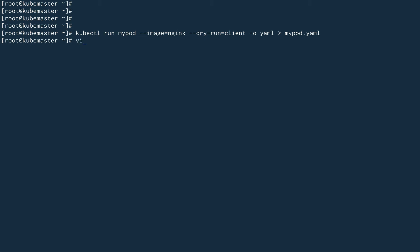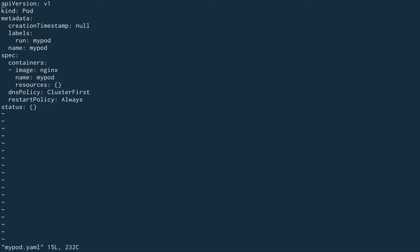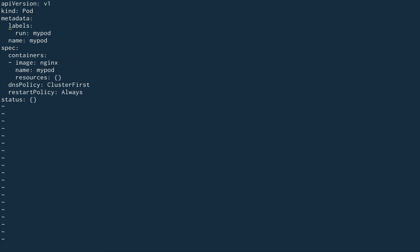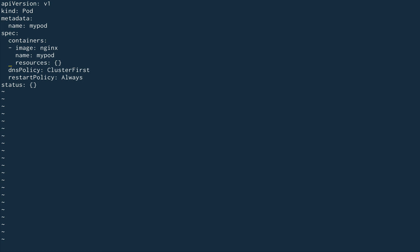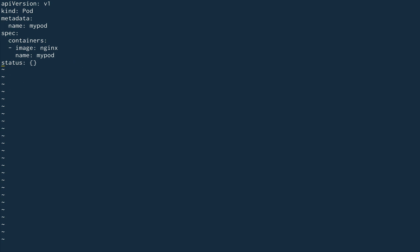We'll go inside the my-pod.yaml file and get rid of the things we don't need. Now I'm going to add the volumeMounts section to the container spec.